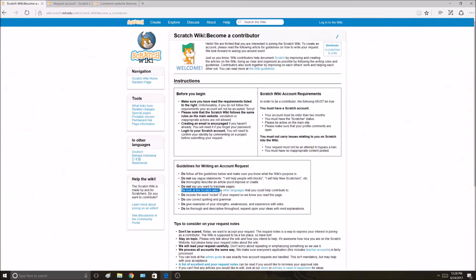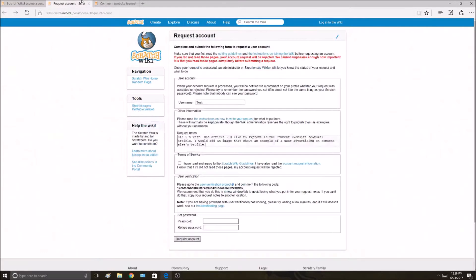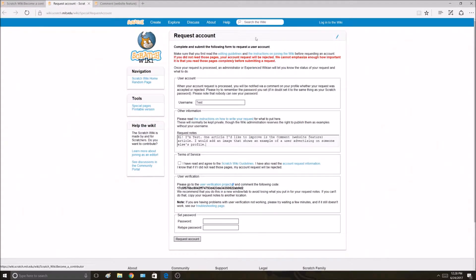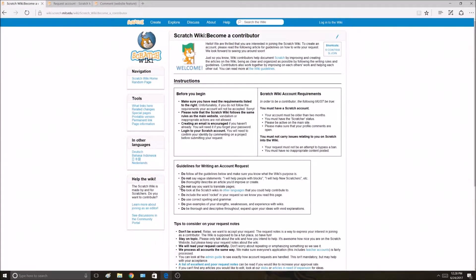It says do look at Scratch wikis in other languages you can help contribute to. This is only for the English wiki, this request. You could always go to another wiki in another language and request an account there. But this is for the English wiki, so don't focus on other languages. Just focus on English here.